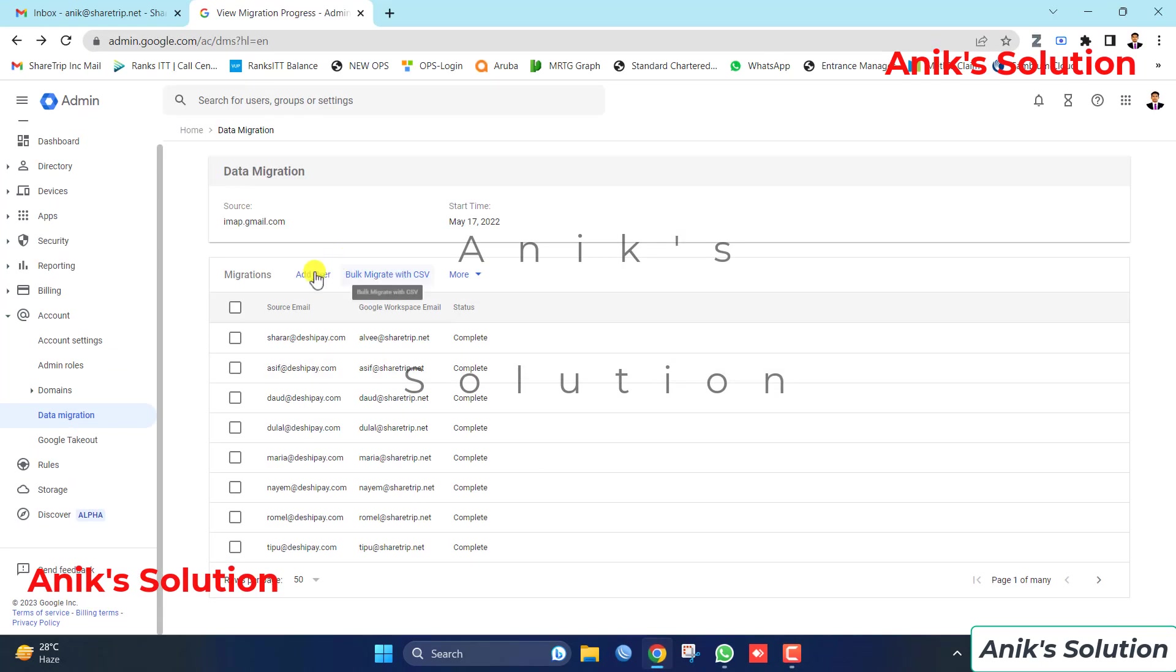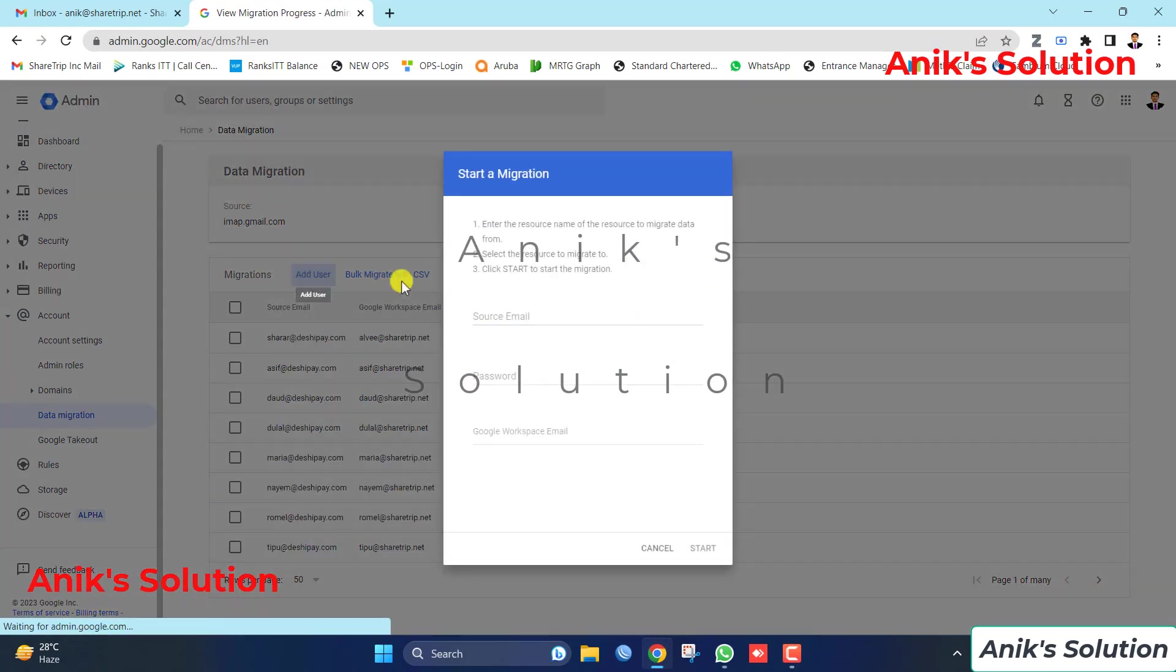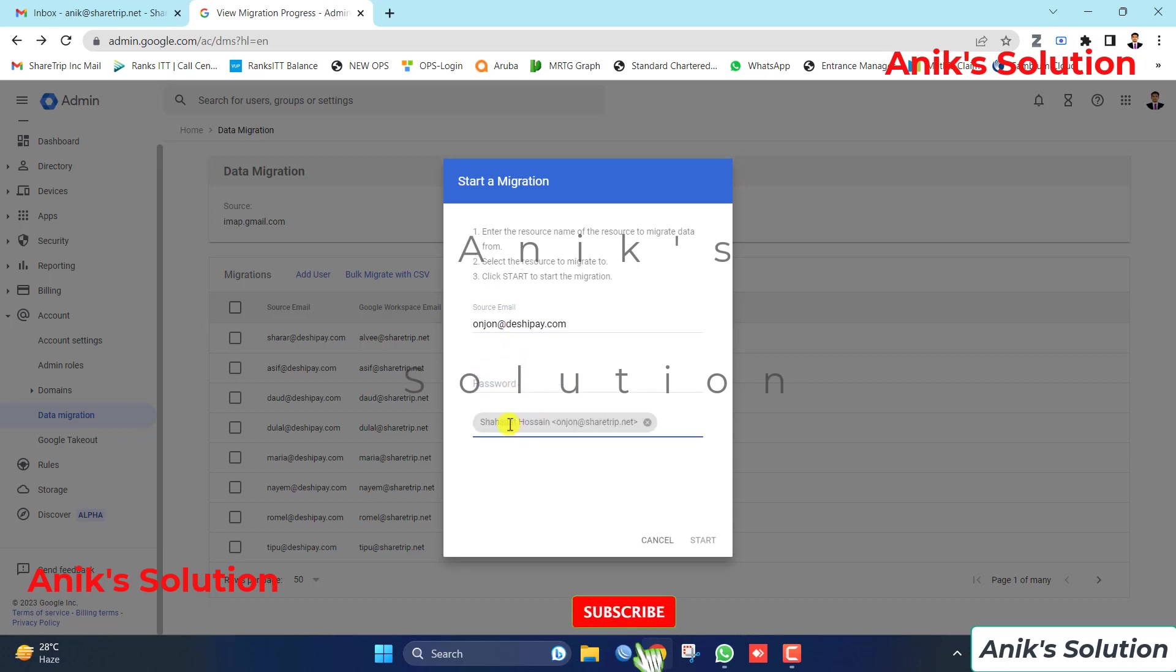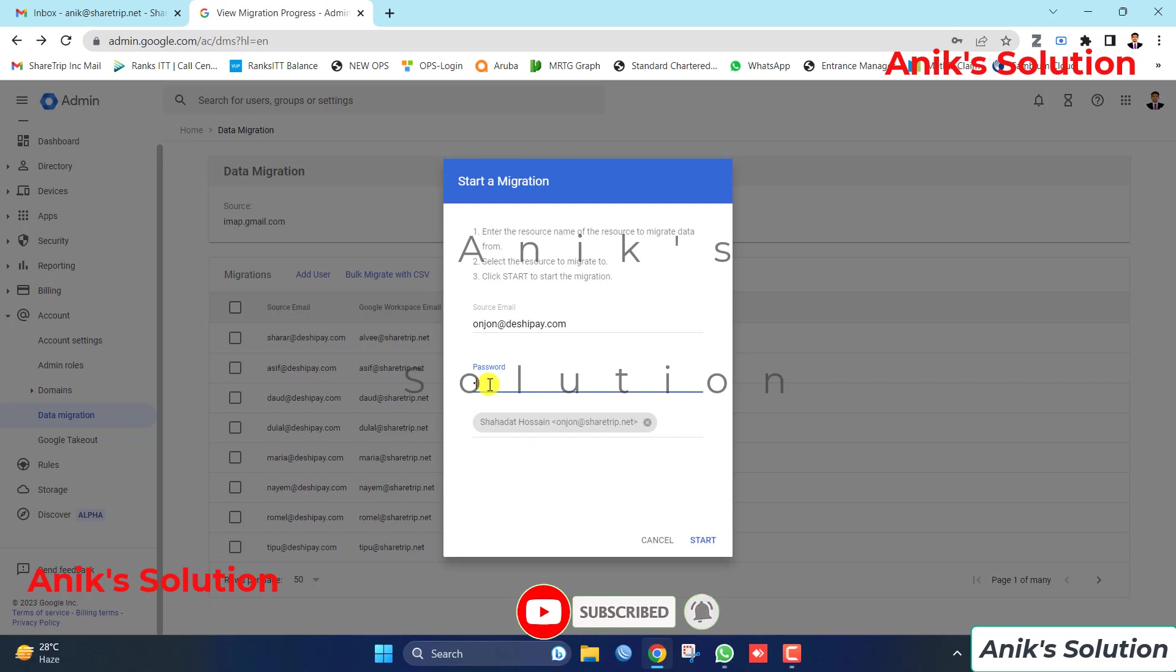First we go to any browser and go to the data migration page. Here we type one email address to transfer this email data to another email. Here is my source email address, and we type your another email for data migration. Then we type our email password.